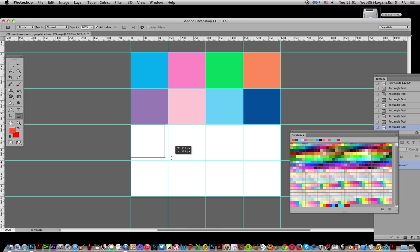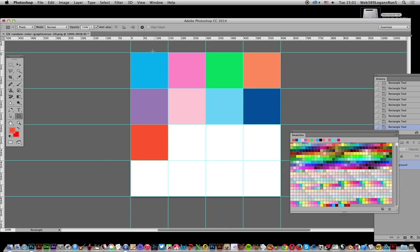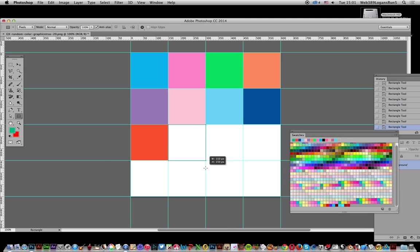Another thing to be careful about is color placement at the edges. If you have orange on one side, you don't want orange on the opposite side, because when you tile the pattern they'll end up adjacent. In some ways it's better to fill the center first.